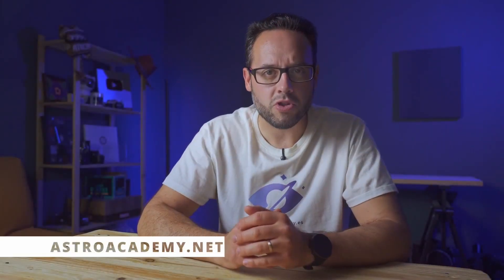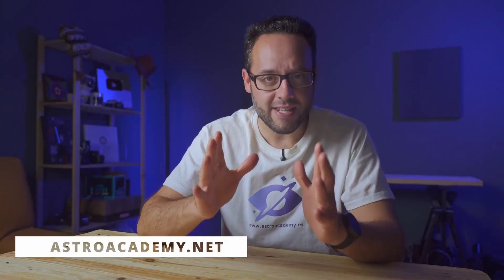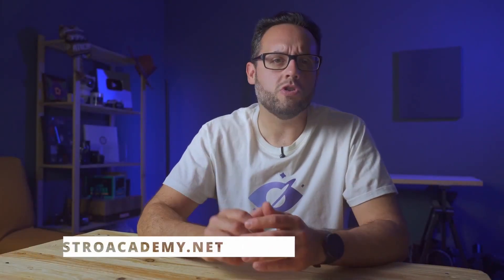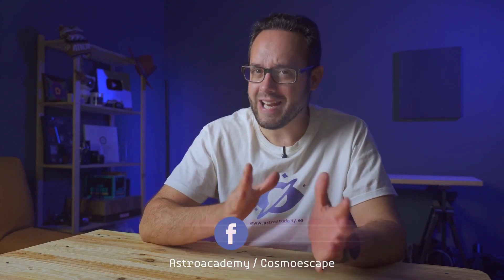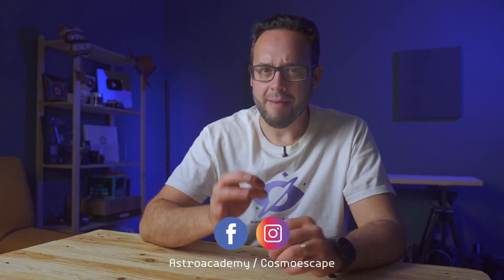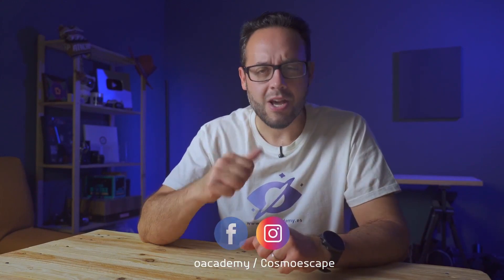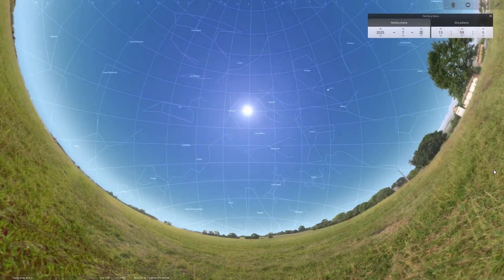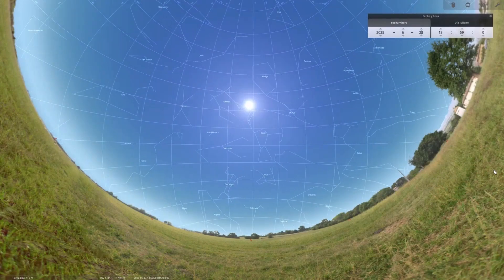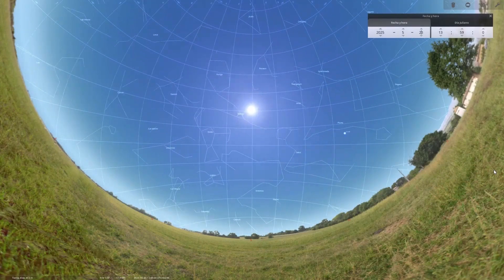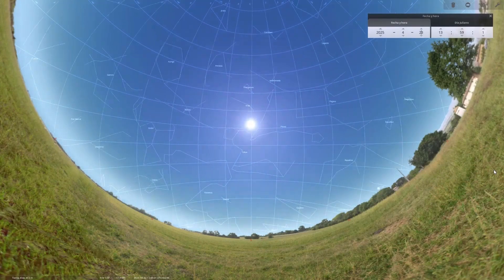Hello everyone and welcome to a new episode of Astro Academies On This Day. June 2025 arrives with shorter nights in the Northern Hemisphere, but with some very interesting opportunities. Planetary conjunctions, the arrival of the summer solstice, and a modest meteor shower. In this video, I'll tell you everything in detail, including tips for capturing these phenomena with your camera. Let's get started.